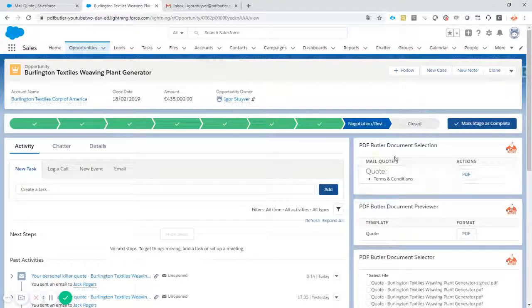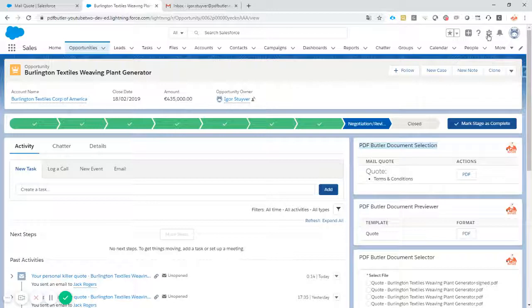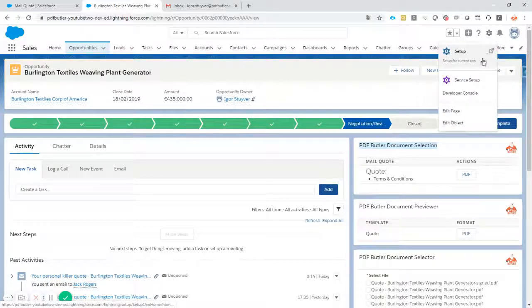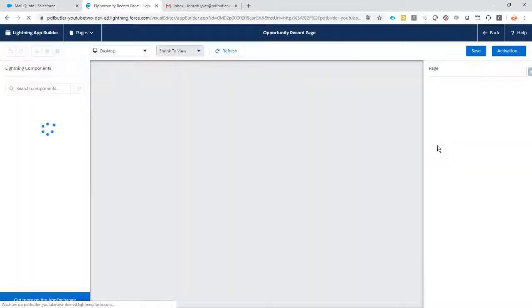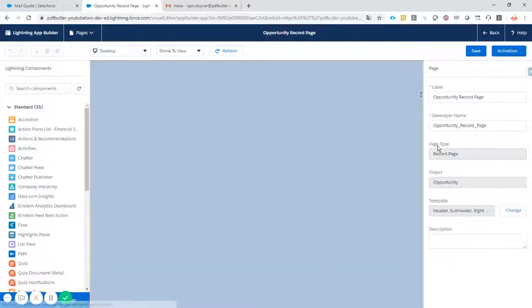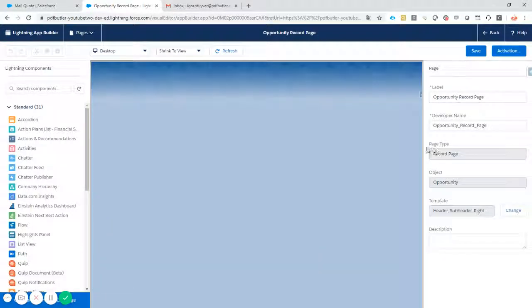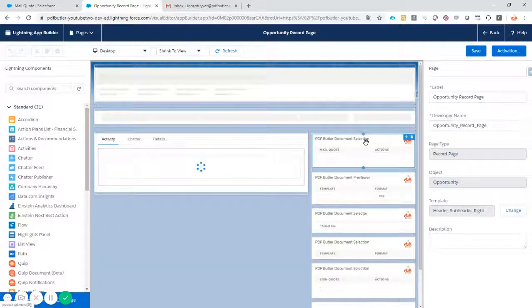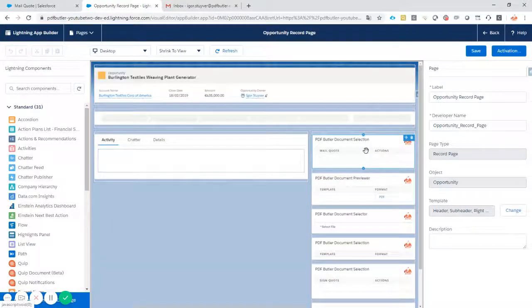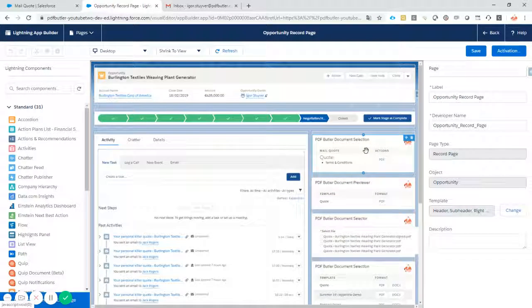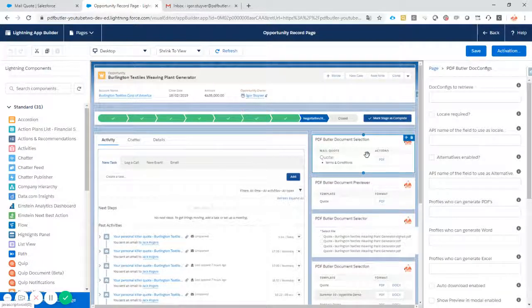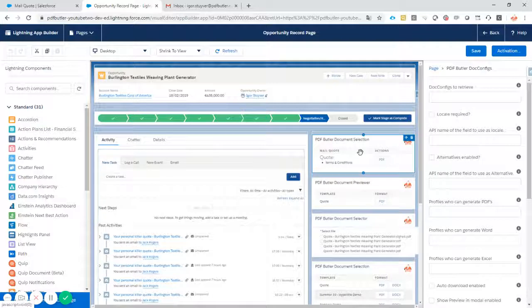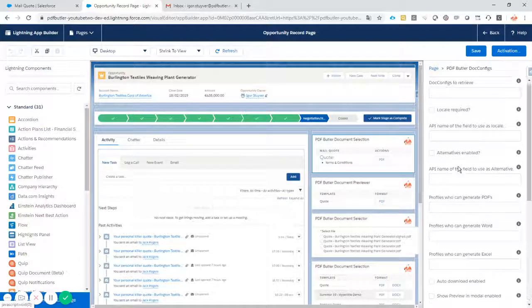To work with a pack in the PDF Butler document selection tool, it's really easy. As always, you just edit the page. Everything that I will show you today is also perfectly possible via our invocables that are used with Process Builder or Visual Flow, and via APEX code, of course, all that you want to do.